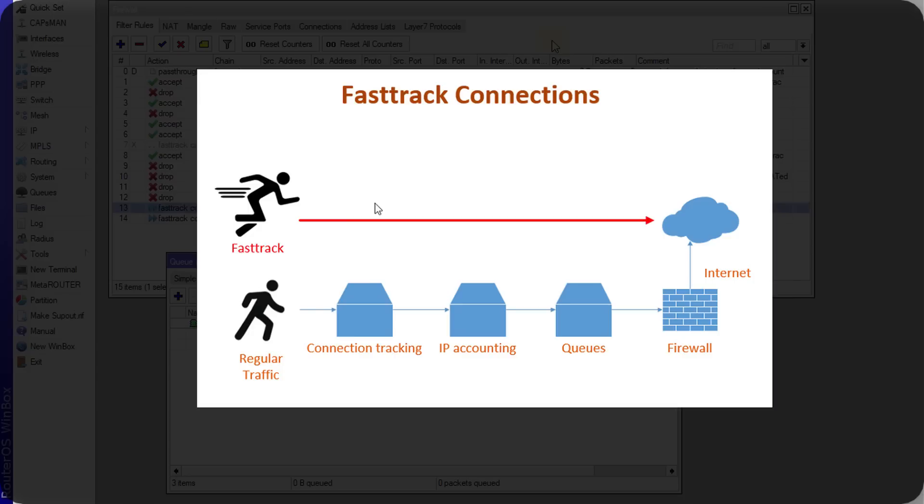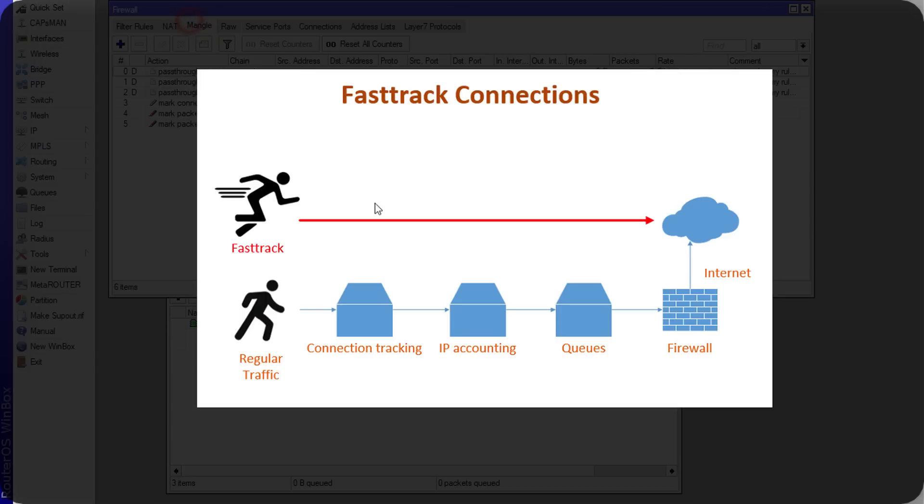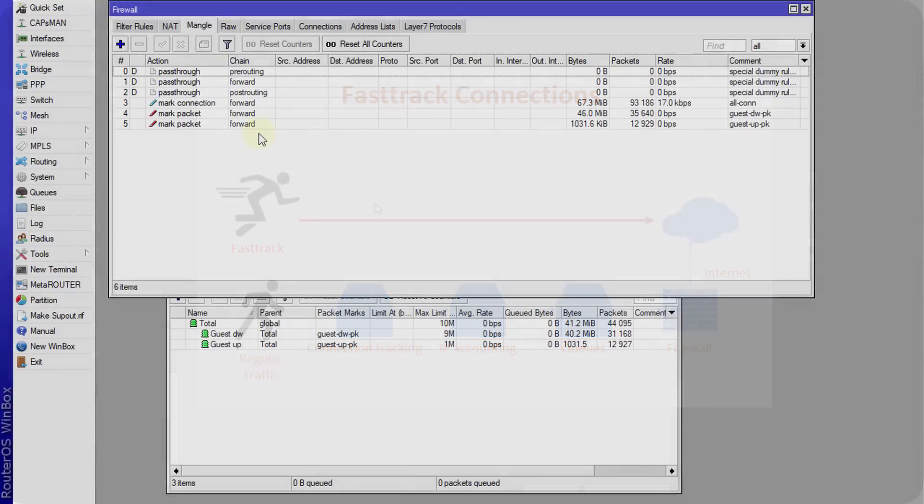So your DNS, your resolution time for queries will reduce dramatically because it will not be queued, neither will it be filtered or it will be in the mangle rule. It will just bypass the router, all the routing, and just go straight to the internet and back.